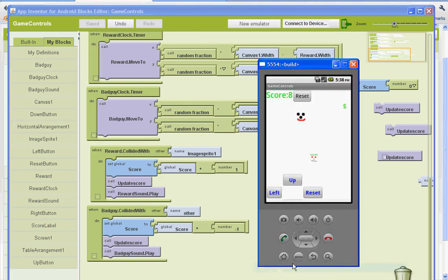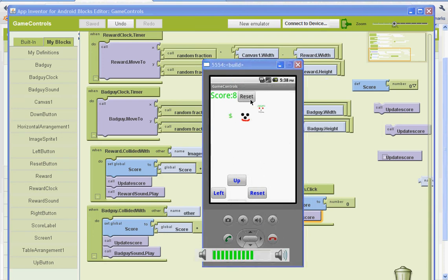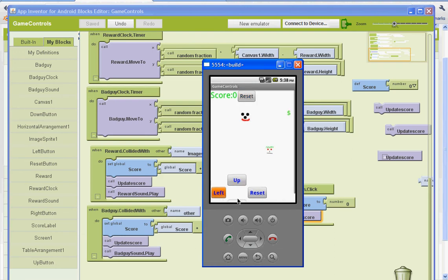I can open up my emulator and connect to it. And if I turn my sound on here, let's reset. Try to use more.